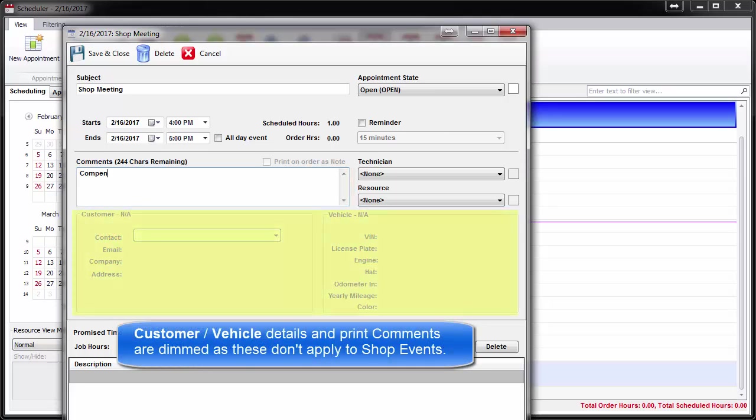Customer and vehicle details and options to print comments as notes are blank and dimmed since these do not apply to shop events.